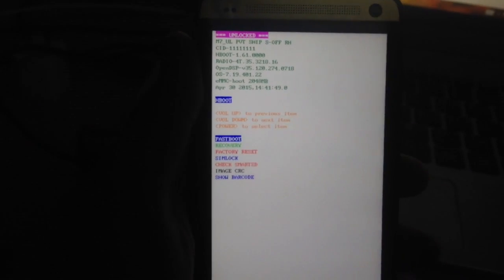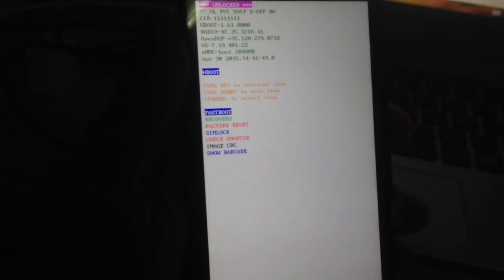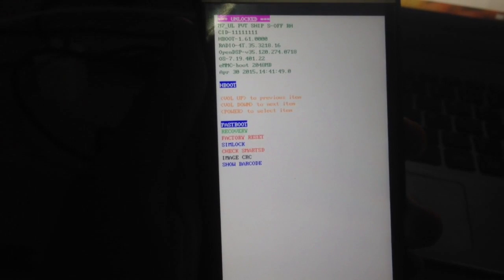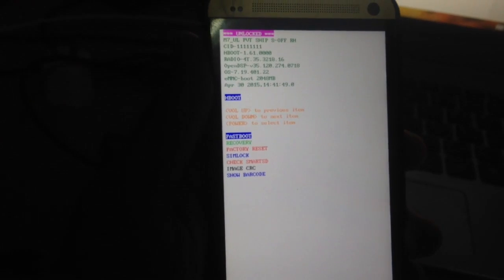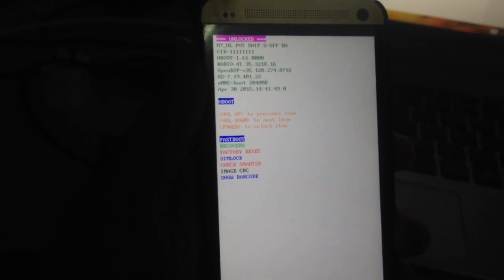These steps are applicable for HTC One M7, HTC One M8, and HTC One M9. Thank you.